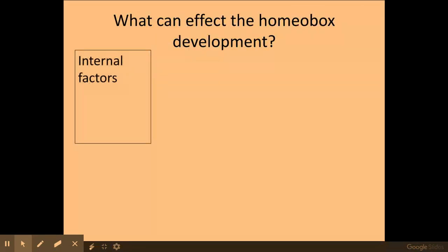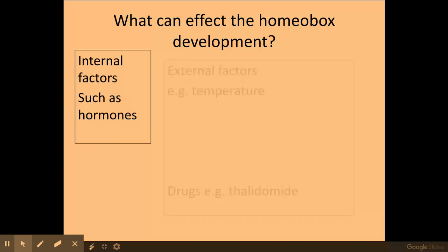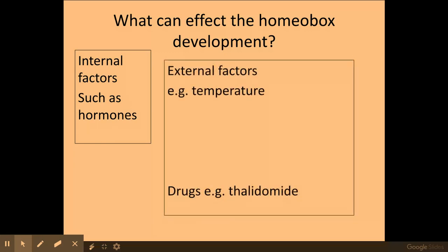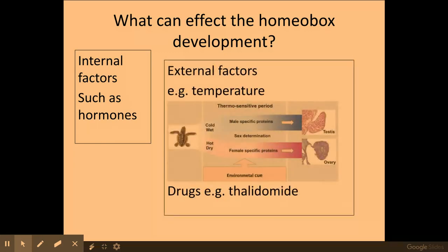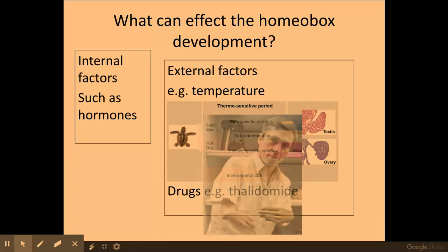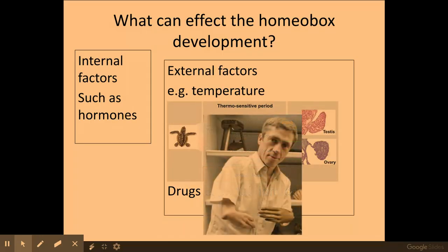Different factors can impact on the development of the homeobox. Hormones can trigger certain genes to be turned on and off, and external factors such as temperature in the turtle, and drugs such as thalidomide, can also impact upon homeobox development.